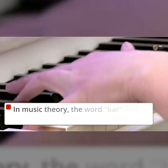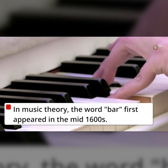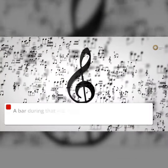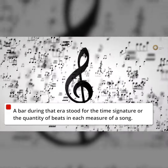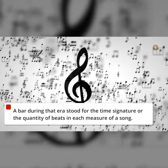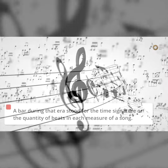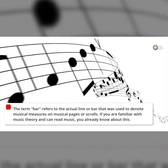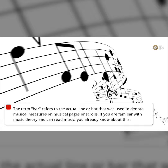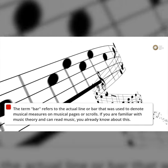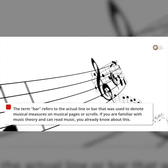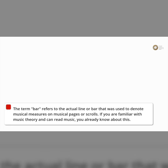In music theory, the word bar first appeared in the mid-1600s. A bar during that era stood for the time signature or the quantity of beats in each measure of a song. The term bar refers to the actual line or bar that was used to denote musical measures on musical pages or scrolls.